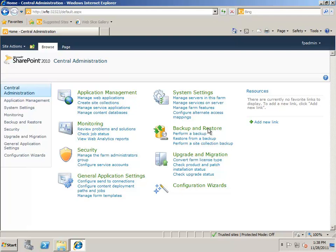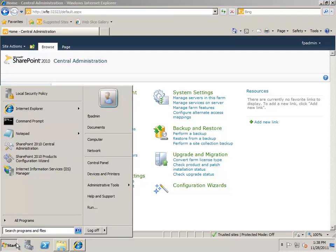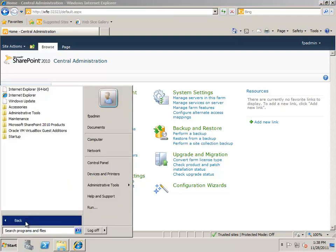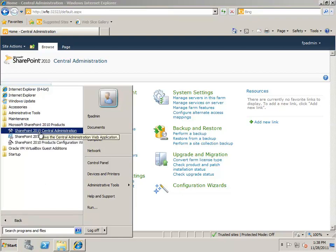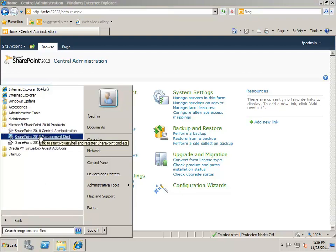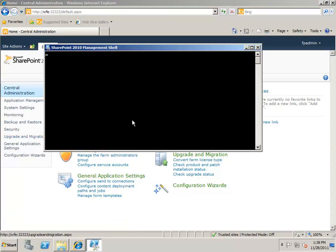Open the management shell by clicking Start, All Programs, Microsoft SharePoint 2010 Products, SharePoint 2010 Management Shell.